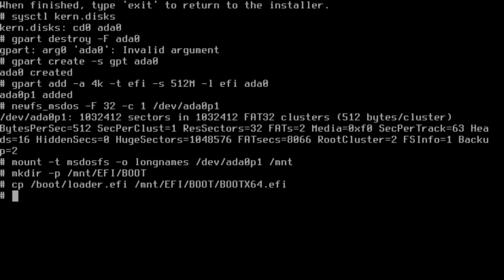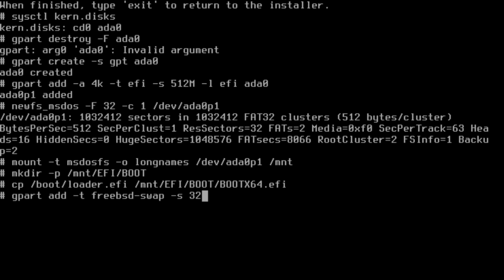Now we're going to be adding the swap space. So gpart add, freebsd-swap is the type, size I'm going to use 32 gigabytes because I have a 32 gigabyte RAM system.